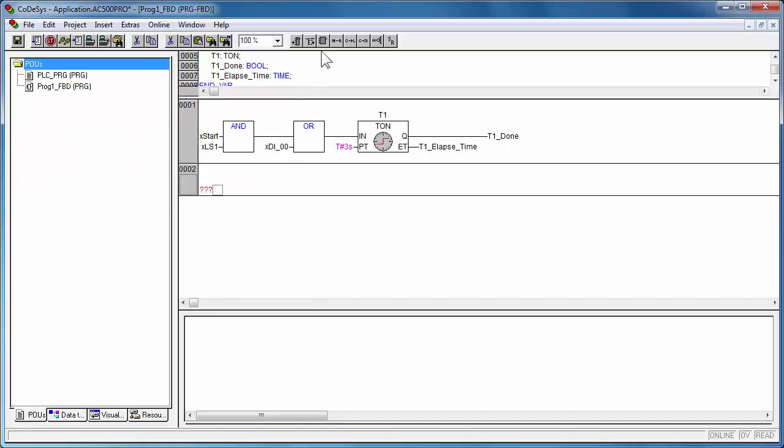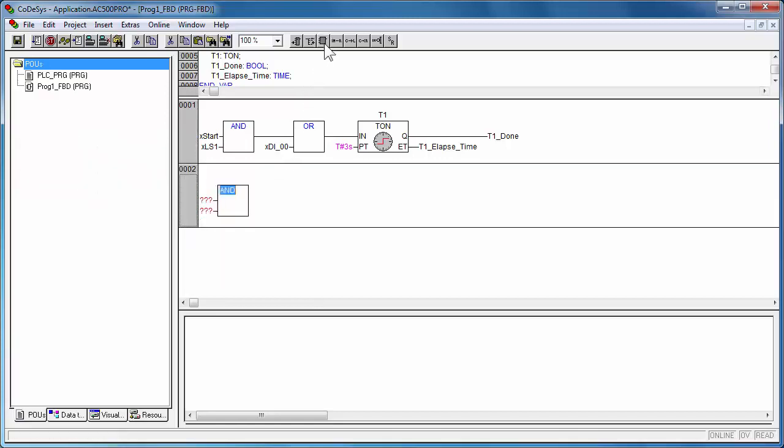Similarly a counter function block programmed to count the output of the timer from the previous network.